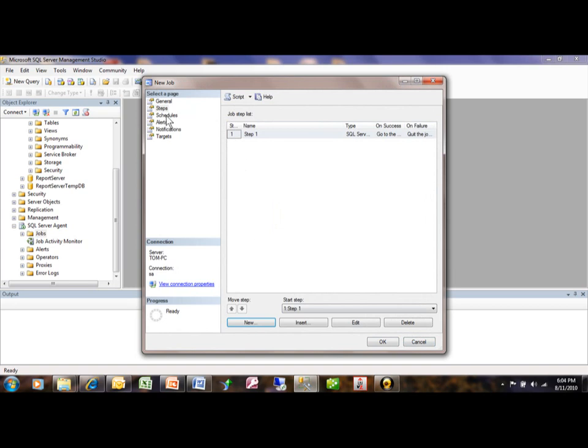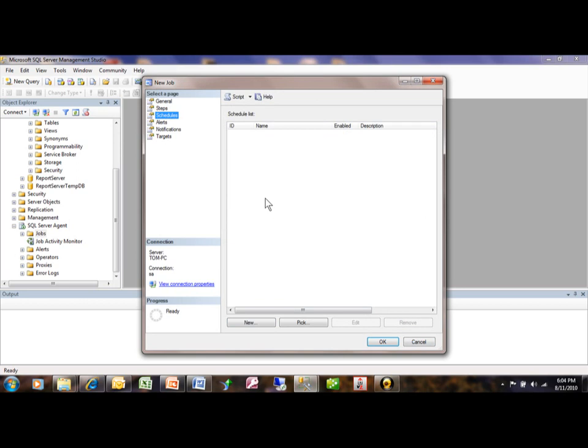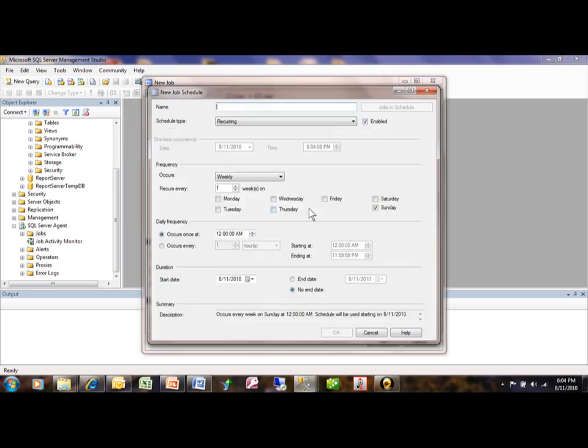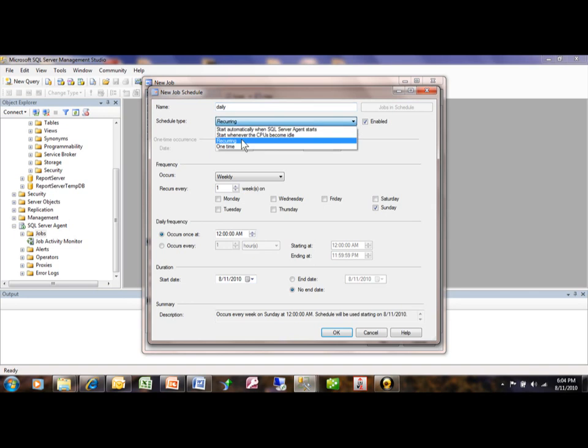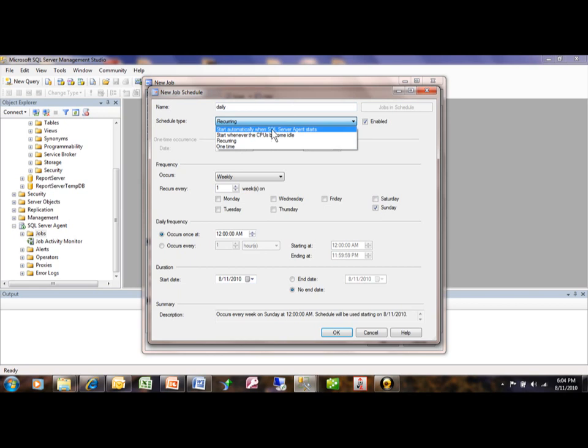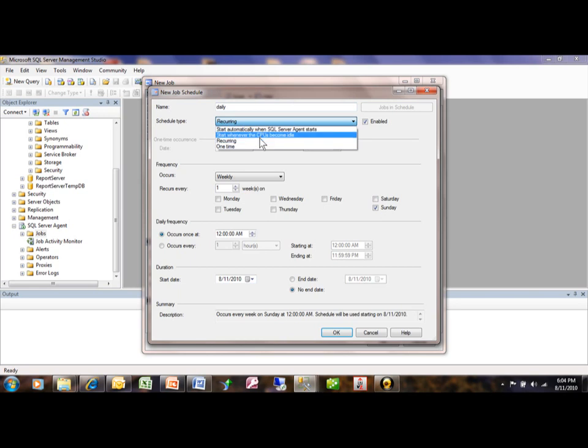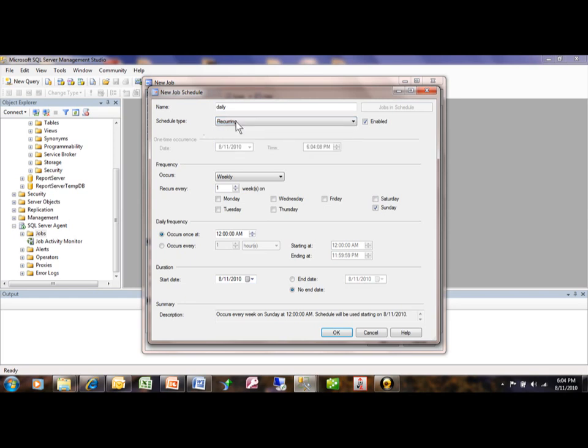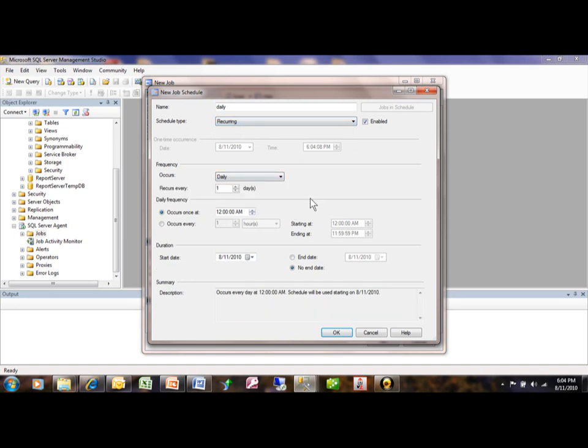Now you want to schedule this job. So we'll pick on schedule or add a new schedule. And we're going to call this daily. And we're going to make it recurring. Or it could be one time. It could be automatically. Or whenever the CPU becomes idle. So you can actually make it wait for the downtime in this way. We're going to make it recurring. We're going to make it daily. And you can see how easy it is to use the scheduling screen.